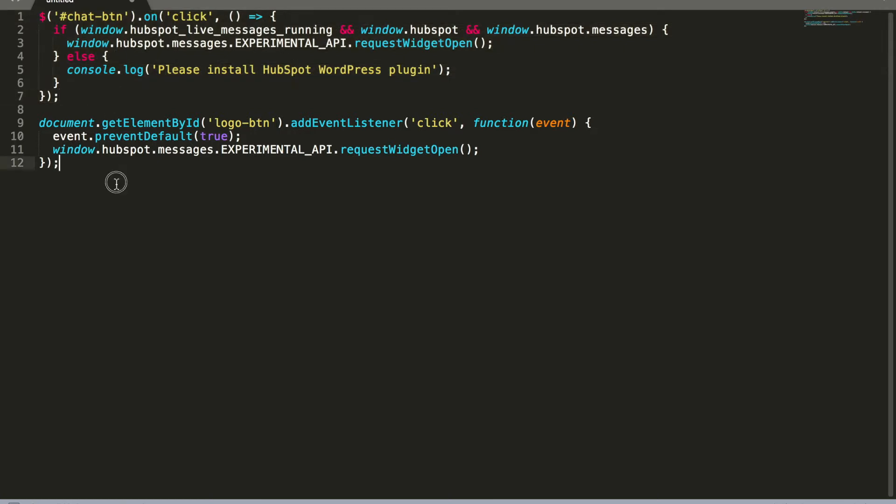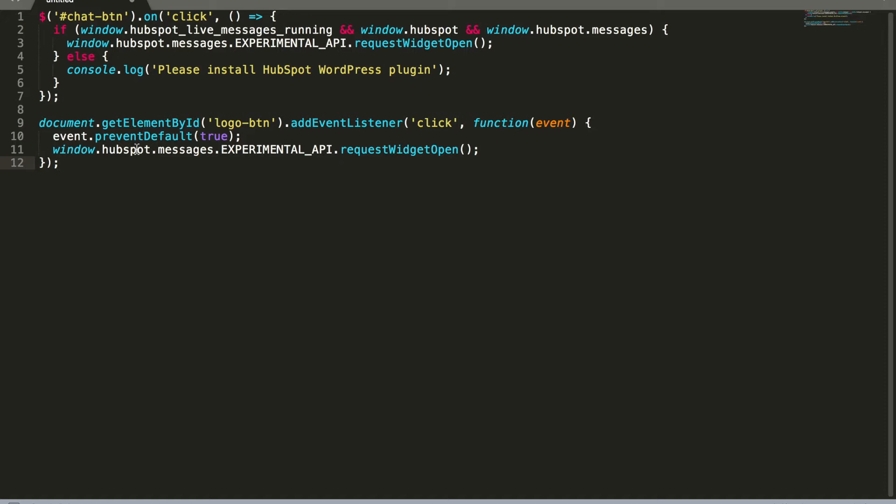And here is just vanilla JS solution. It doesn't matter - you can implement any solution: Vue.js, React.js. The main idea here is to call properly this function.